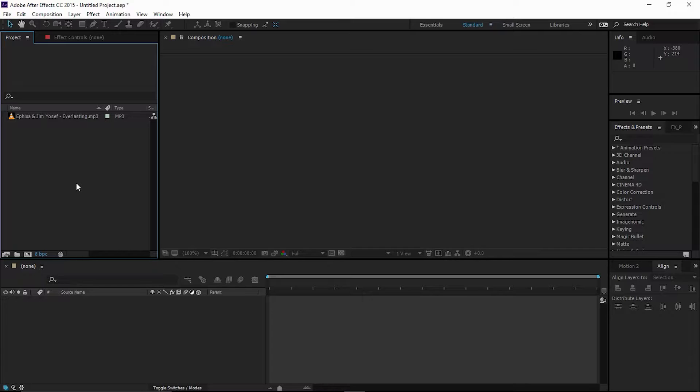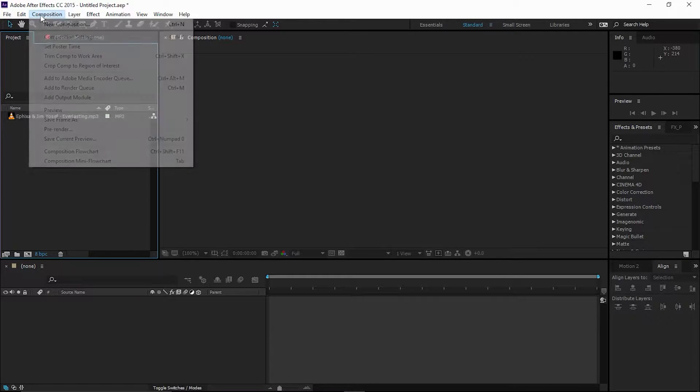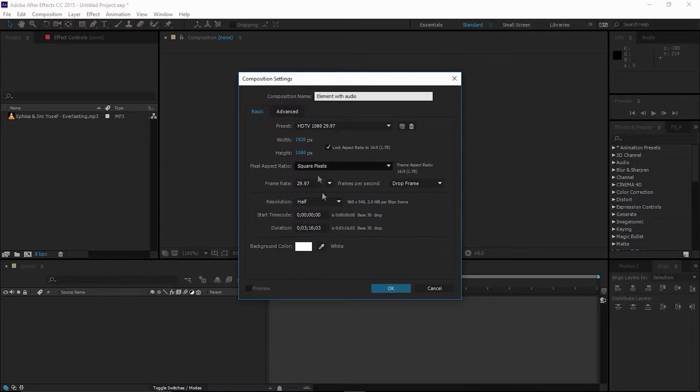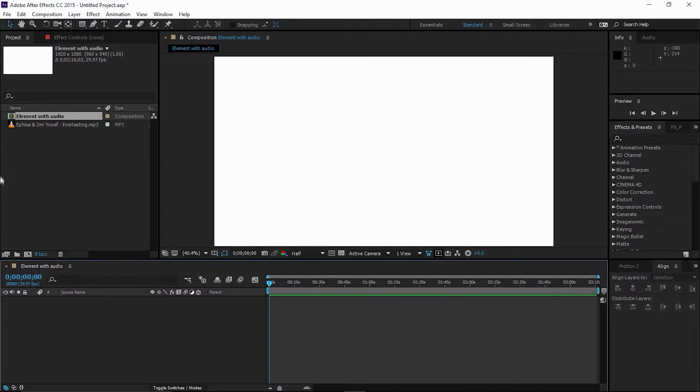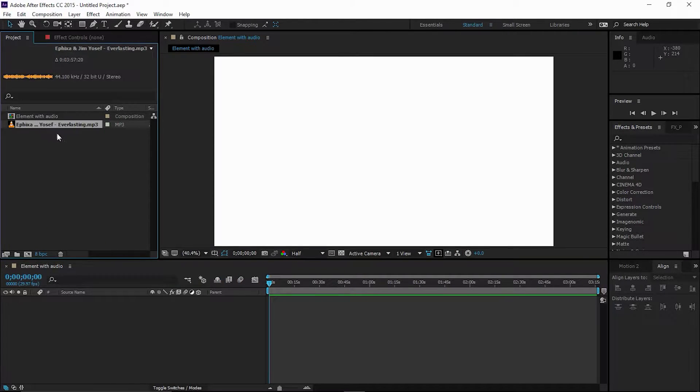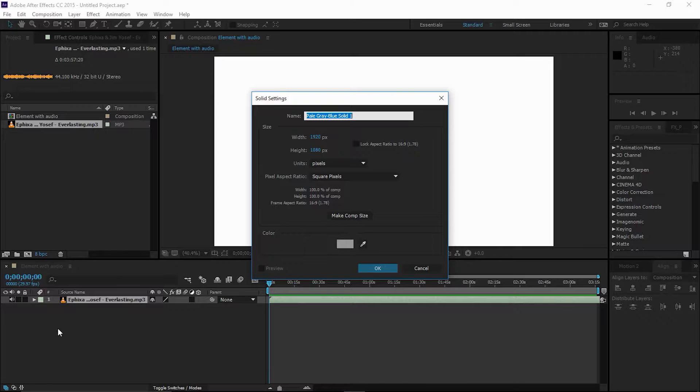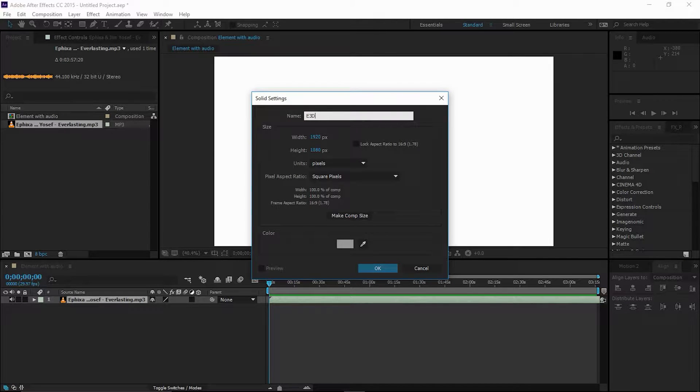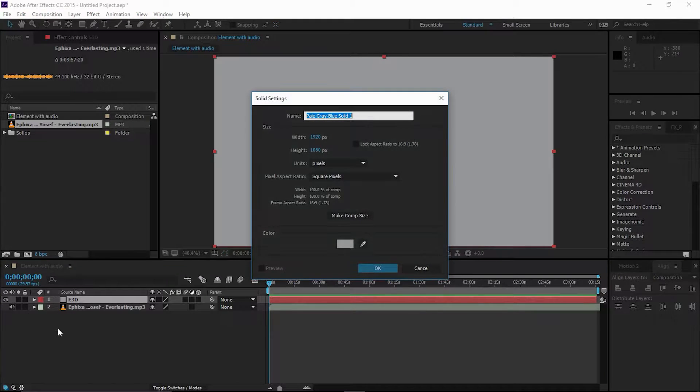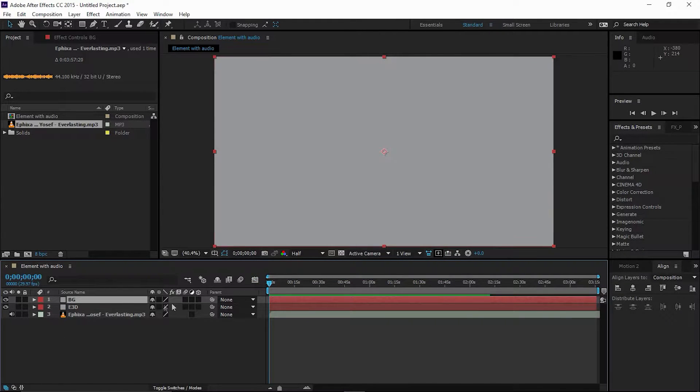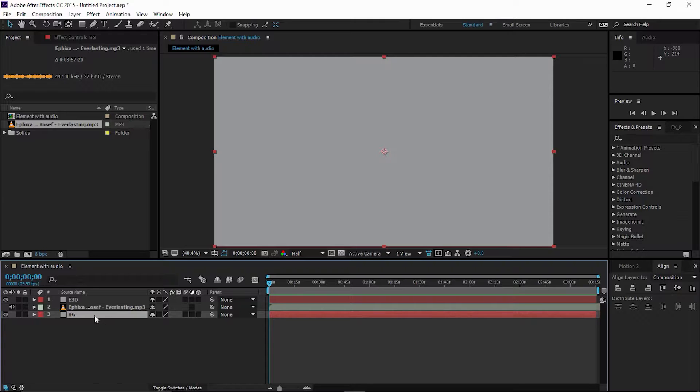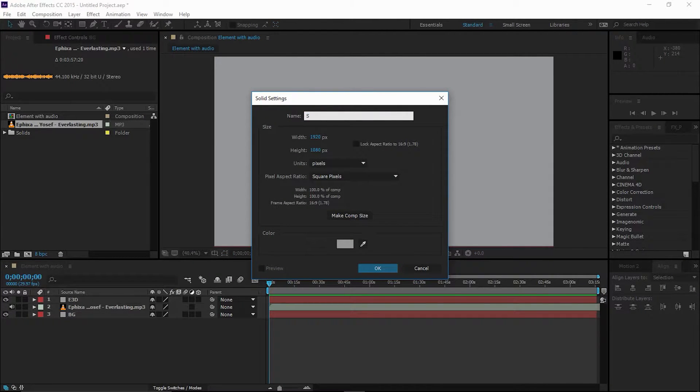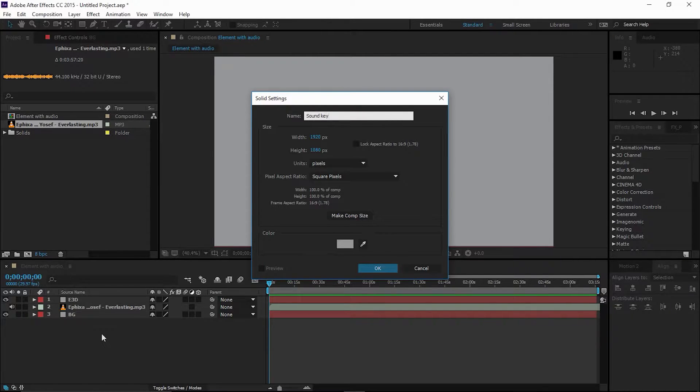All right guys, let's create this effect. Create a new composition and call it Element with Audio. Every setting looks fine, click OK. Drag your music to your timeline. Create a solid, Control Y, and call it Element 3D. Create another solid, I'm going to call it BG for background, and drop this below everything.